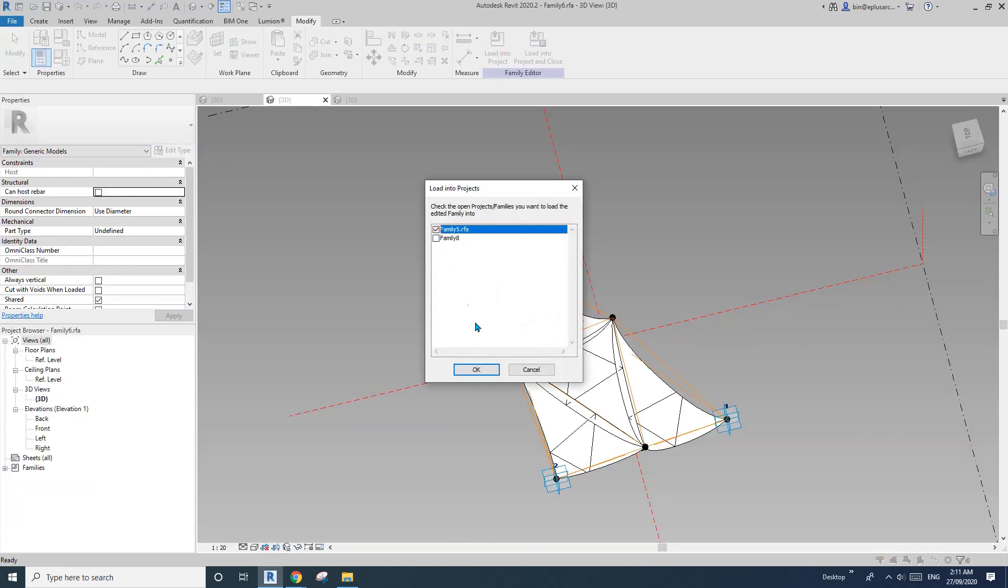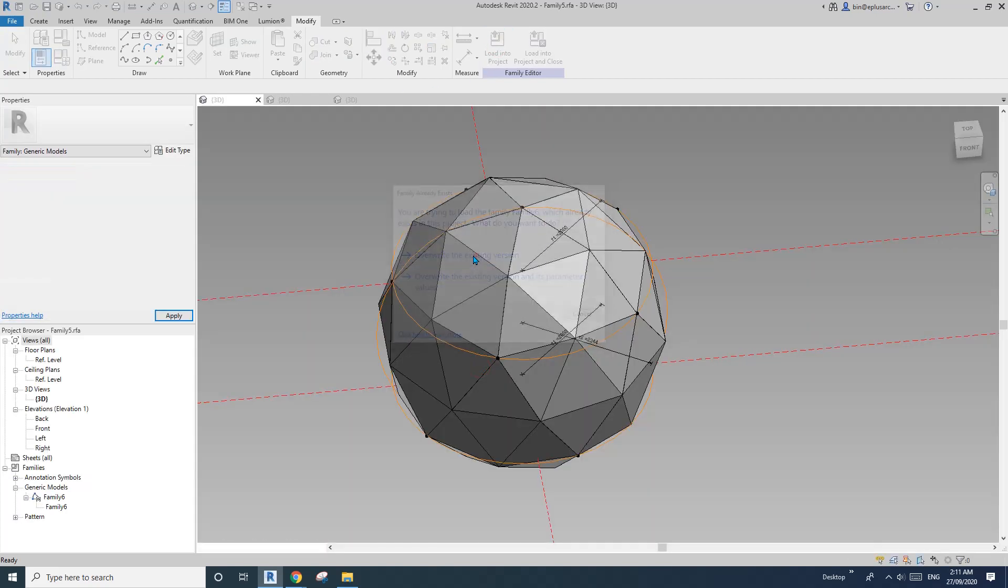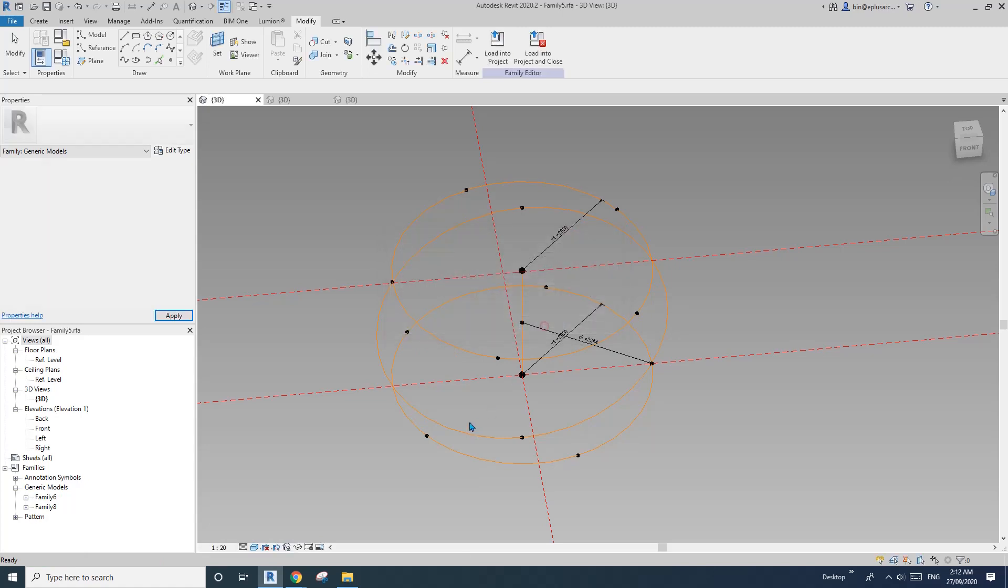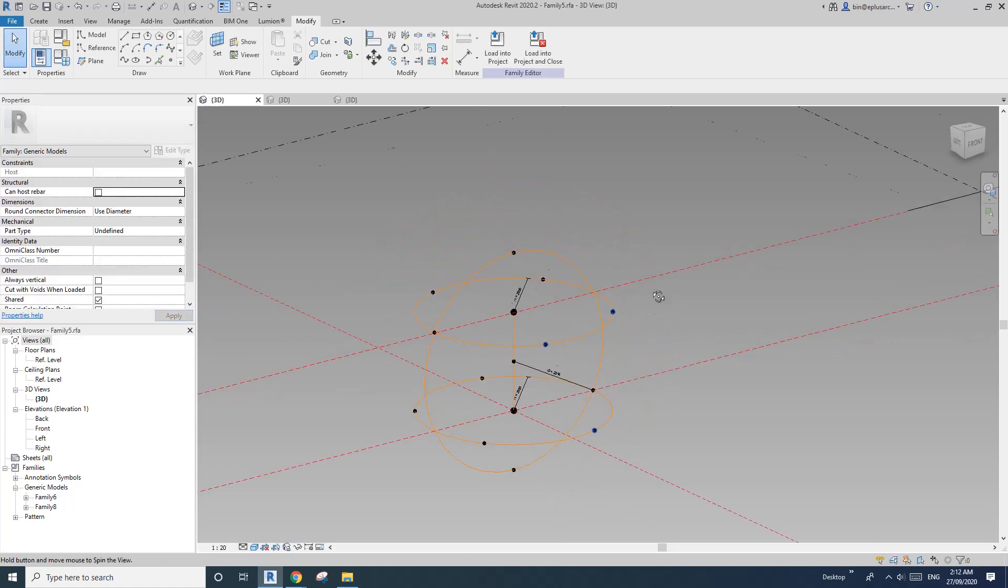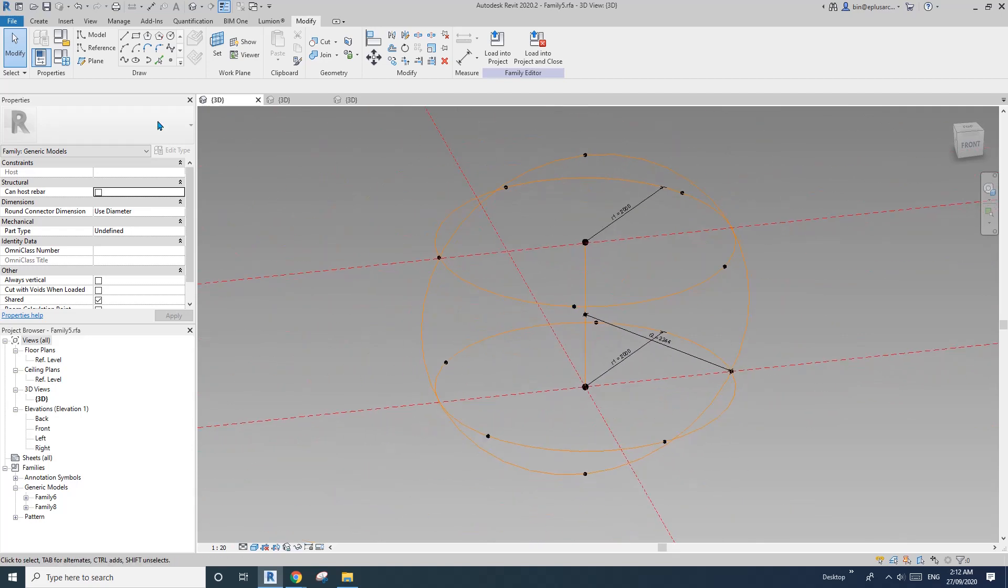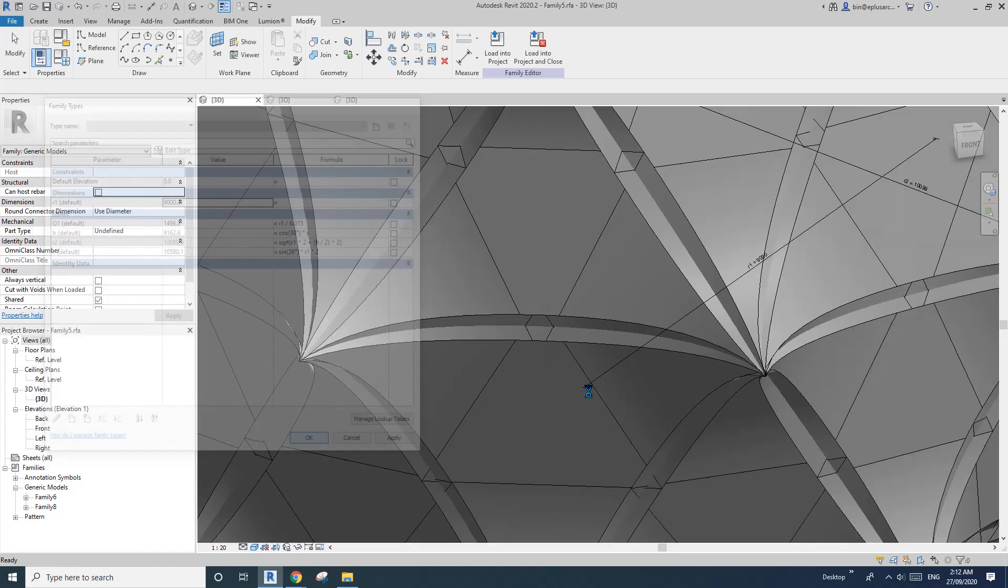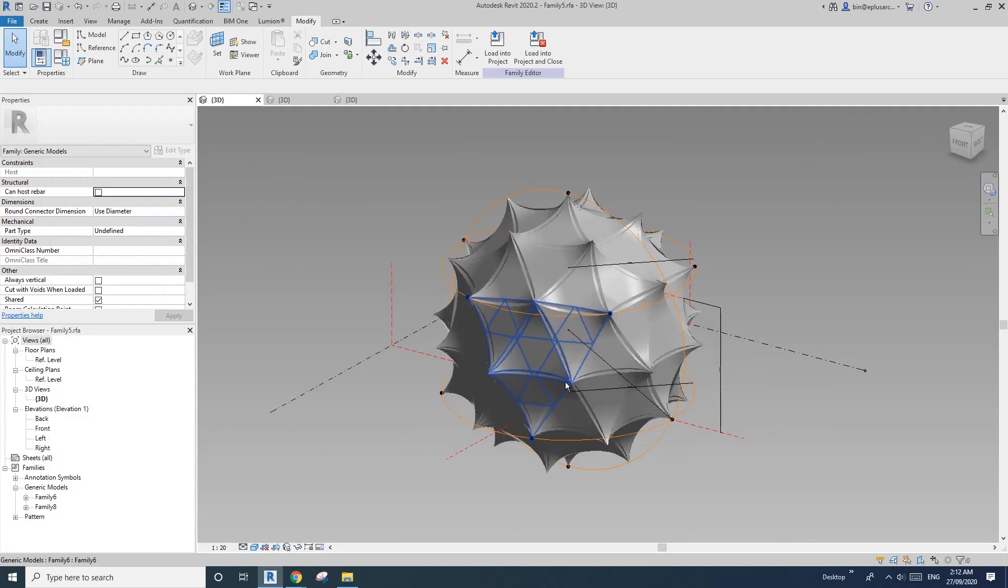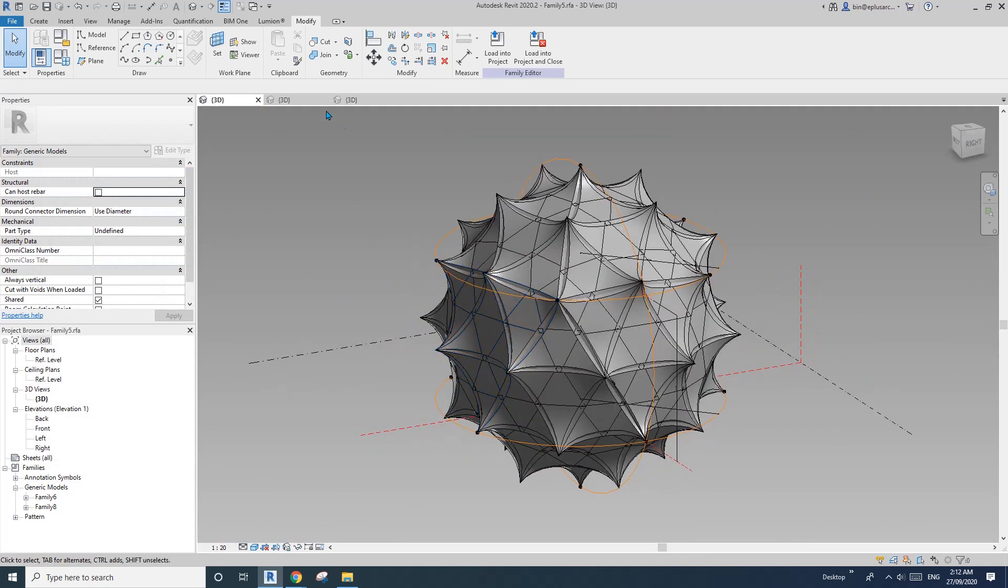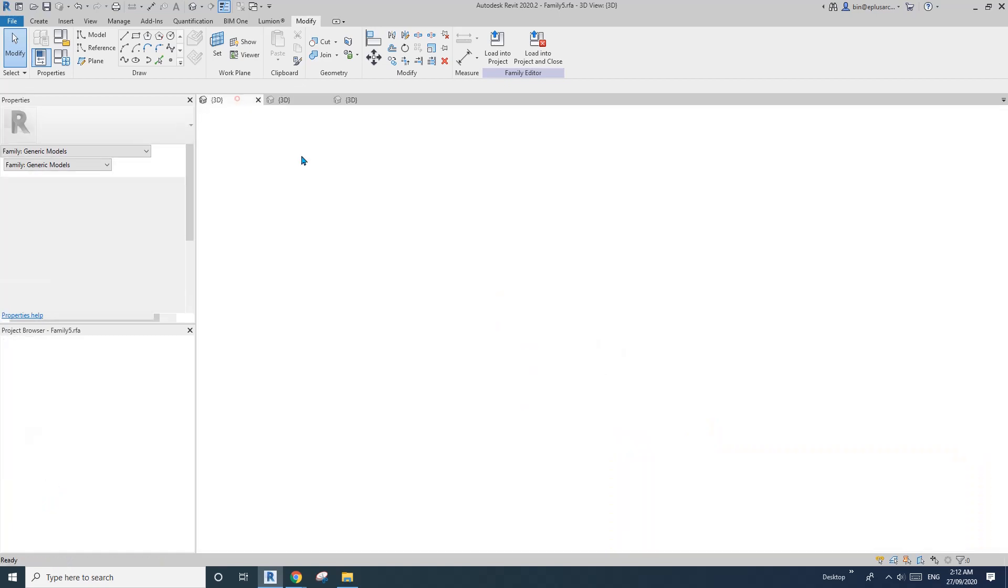Now let's load this into family five. Okay, something's not right. I think it's probably because of this size. I'll just change this to a bigger size.